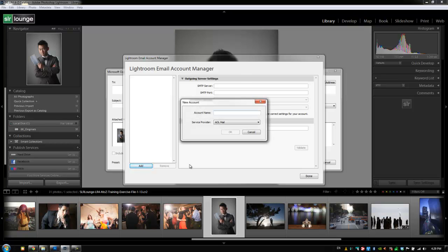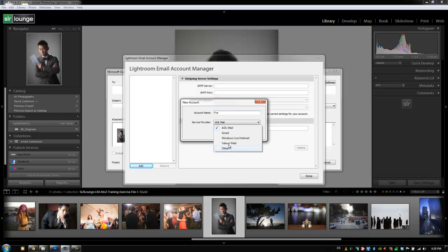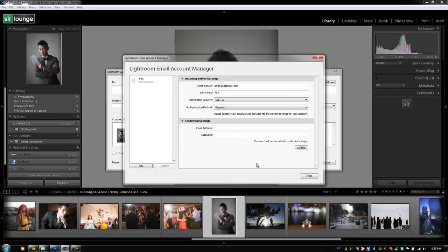I'm going to call this Pi and you'll notice that it has different service providers automatically set in here for the common service providers for email. If you want to set up a different one, you can add in all the details on your own and then it'll automatically work as well.